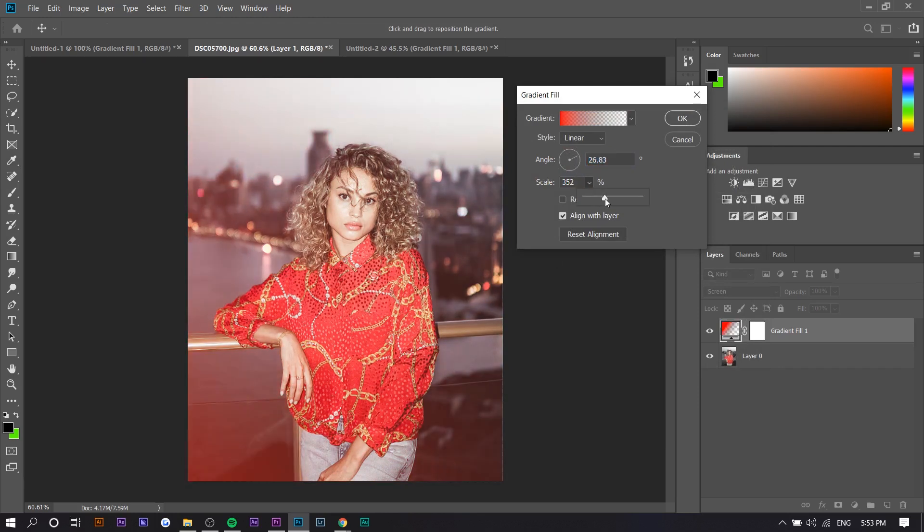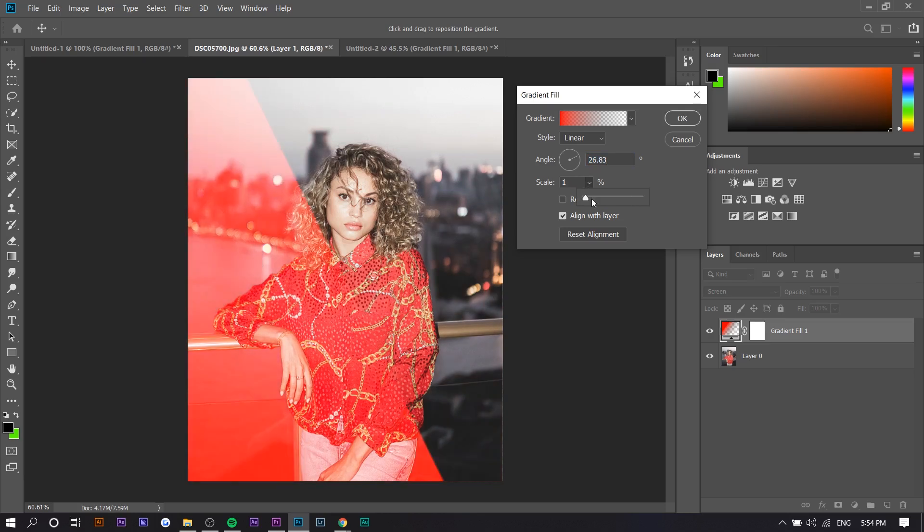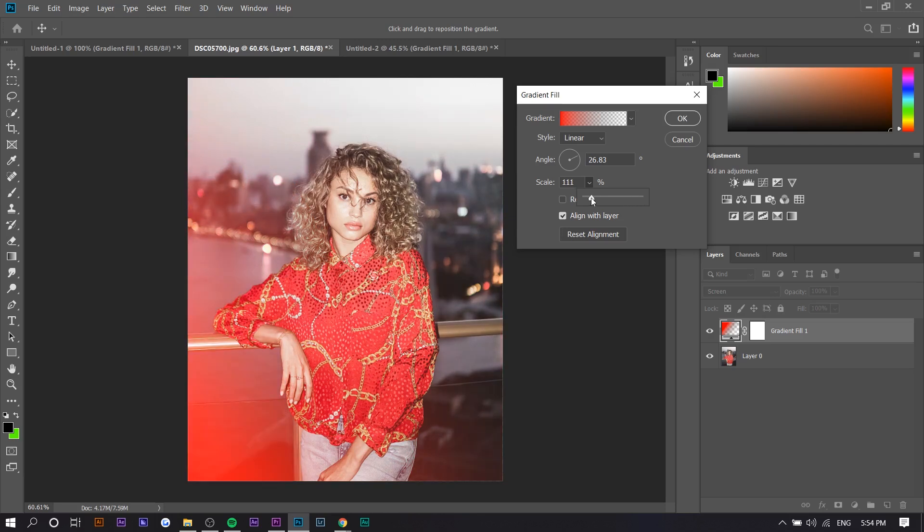The scale basically makes it fade a little more. The more you move left, the stronger it is, and the more you increase it, it gets more faded. Usually 100 is the best, so there we have it.